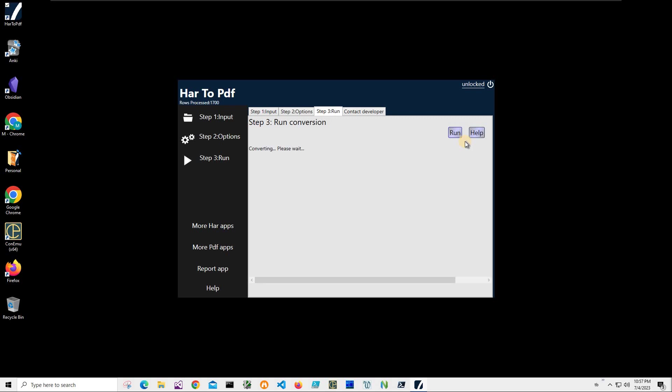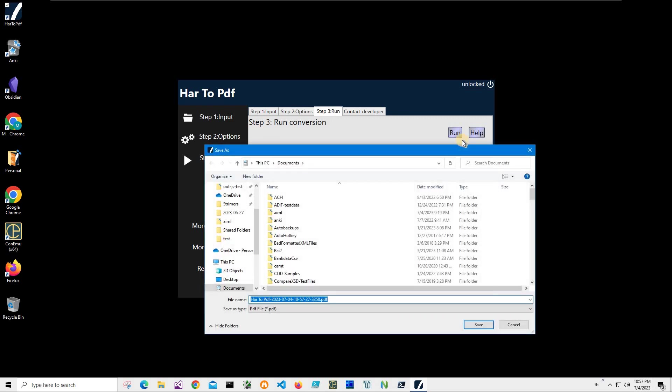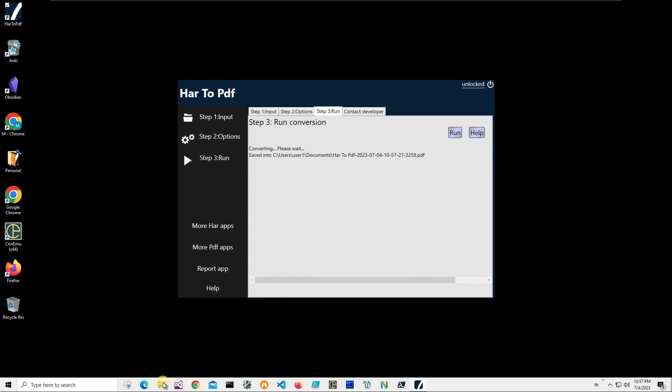And on the final step we'll just click run to create the PDF file. It's asking me for a name and location. So it's okay to have this name and location. Just click save.